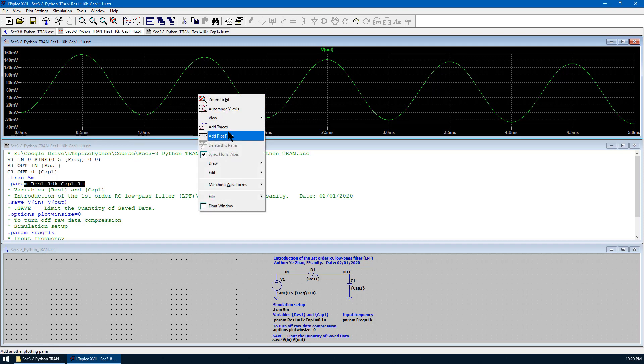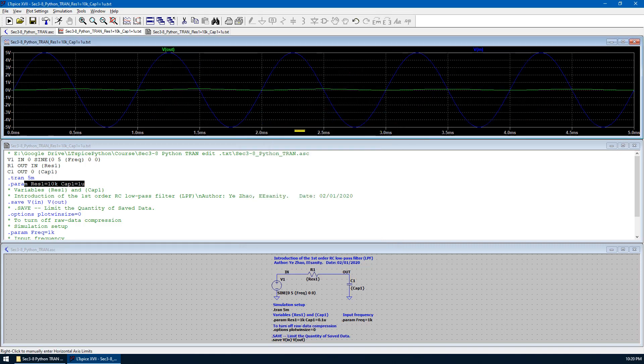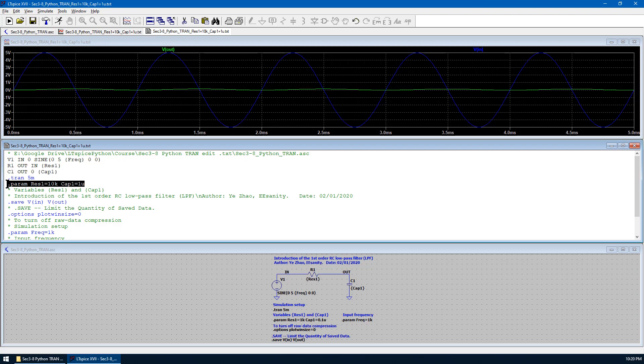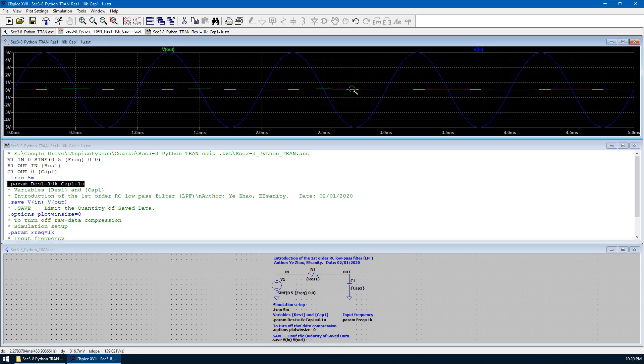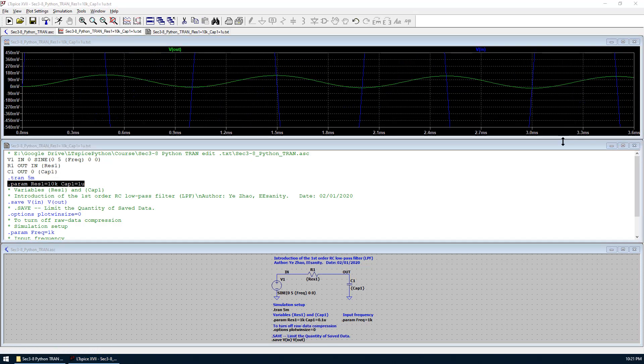So this is the waveform given this parameter. Just for comparison purposes, we add the traces at V1. We can see in this case, Vout is greatly attenuated because the pole is at a much lower frequency, so that it has more attenuation in magnitude. You can see the magnitude is greatly reduced. This is how we edit the text file manually.